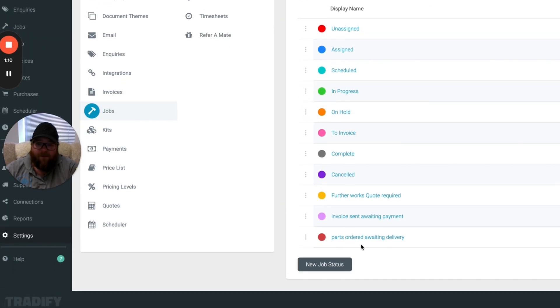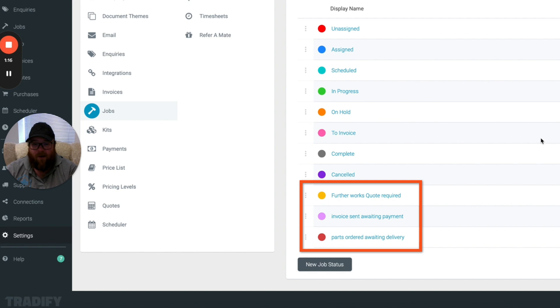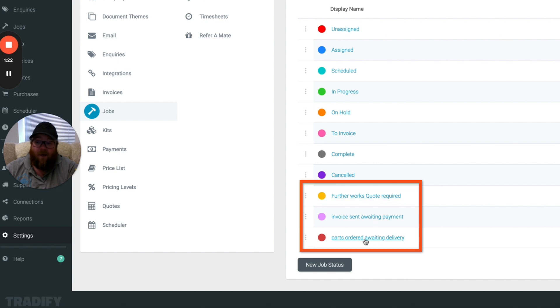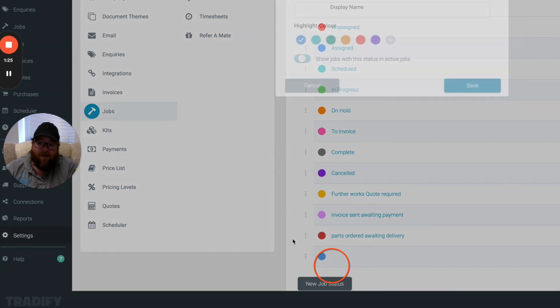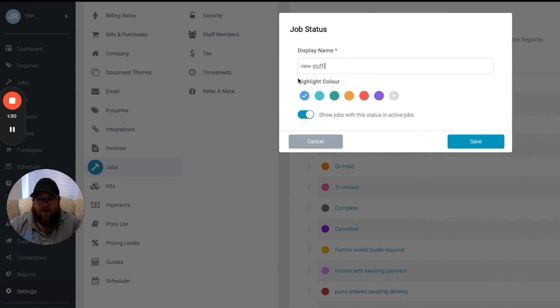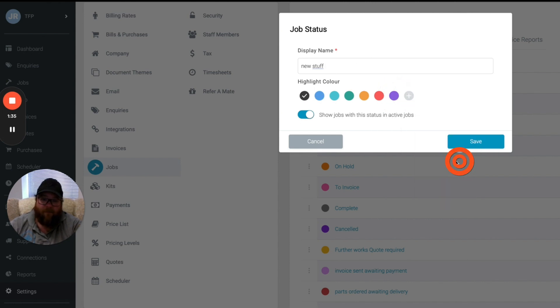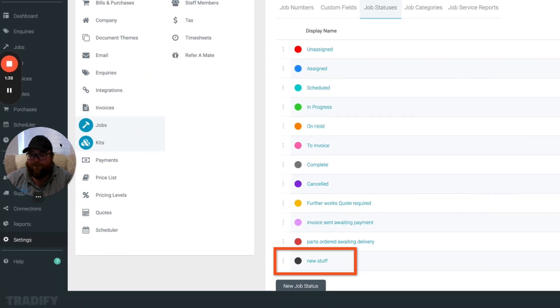So you can see here that these are the three that I've made, these are three that we actually use in our business. This isn't my TradeFi obviously because of customer details and such, but these are three that we actually use in our day-to-day running. So you create a new job status, type in whatever you want to call it, pick yourself a color, so we'll go black for this, and then click save and it'll appear there.